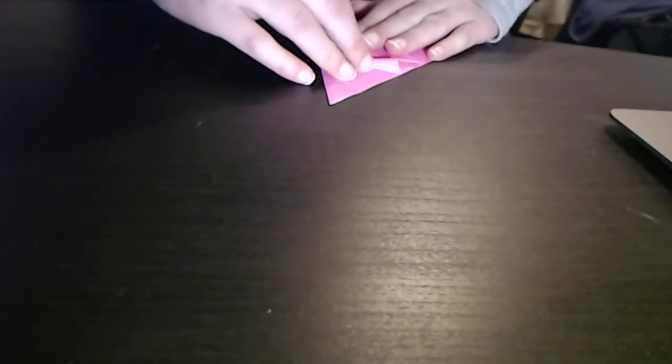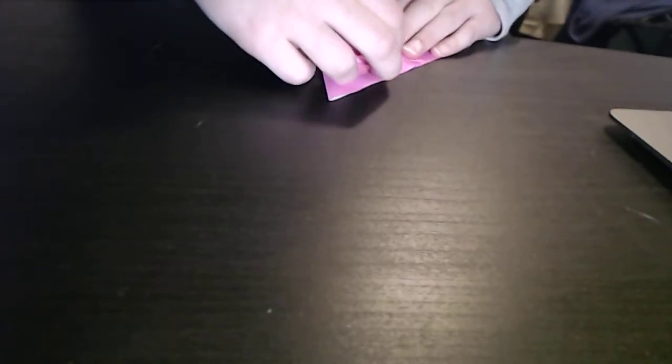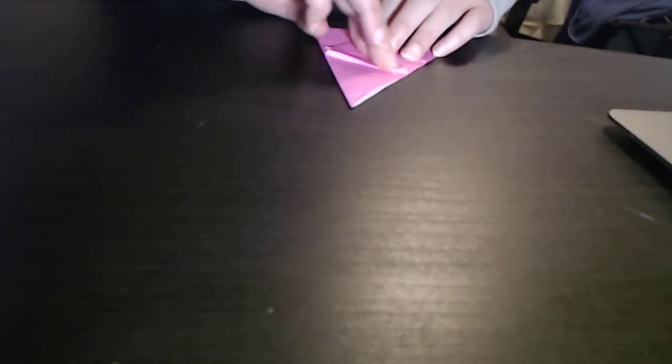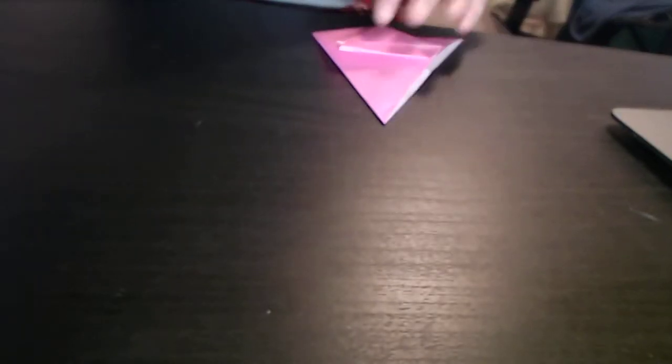Basically, all the flaps have a pocket, but we're only going to use the ones on the bottom, otherwise it wouldn't really make sense. Okay, now turn it over. Once you get it, good to see your liking.